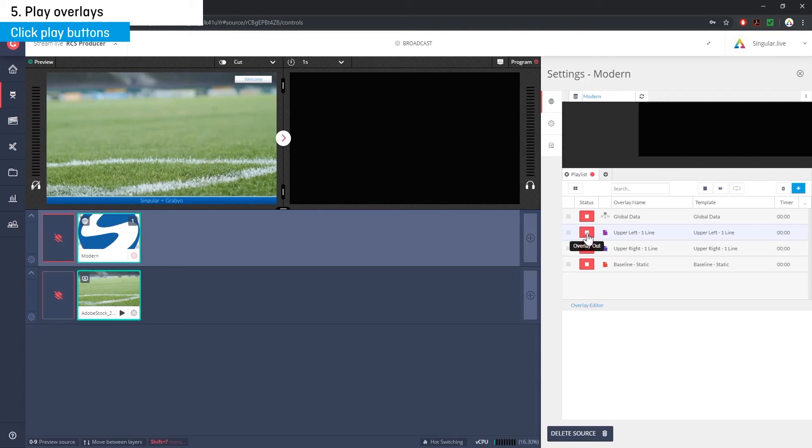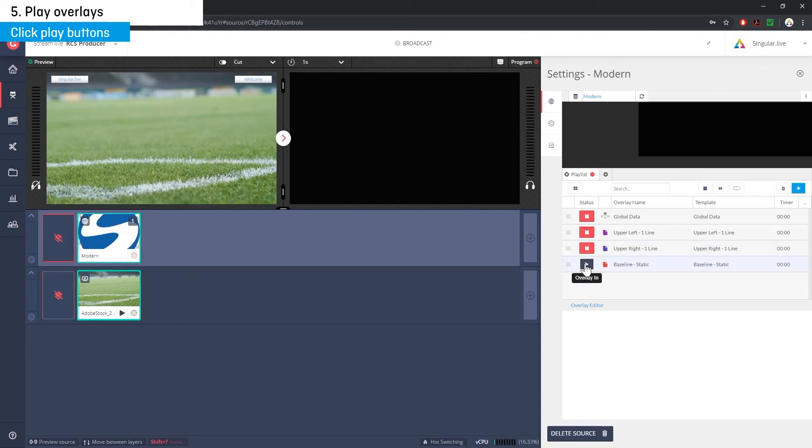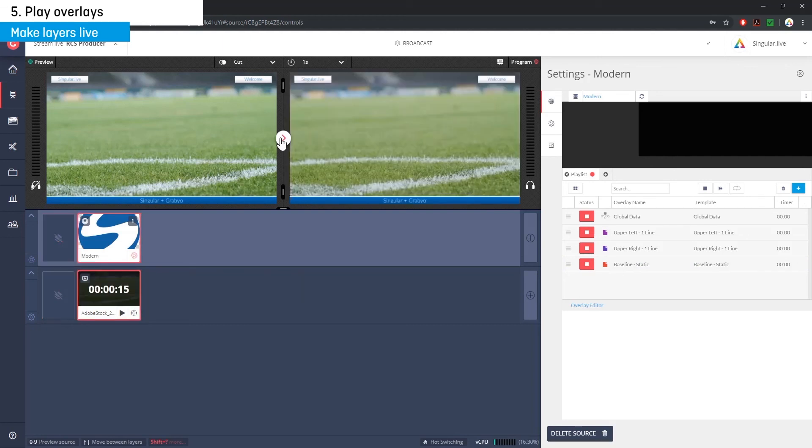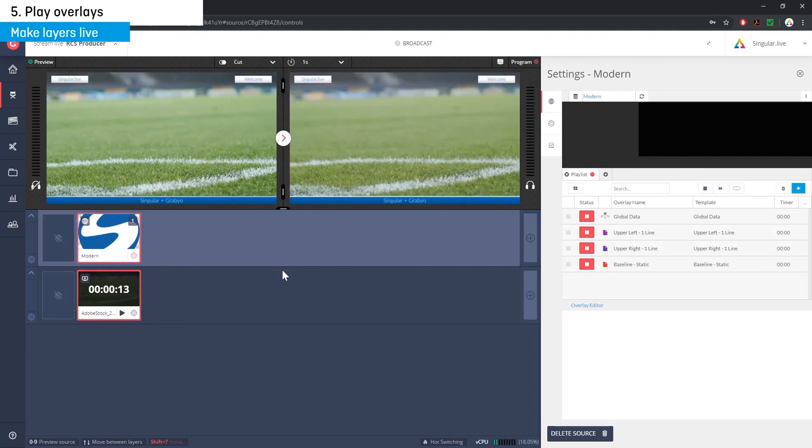Your overlays are still in preview mode within Grabio, but now you're ready to take them live with your video. After making sure your singular overlay layer is selected, hit the arrow button between the preview and output windows to make your layer active.